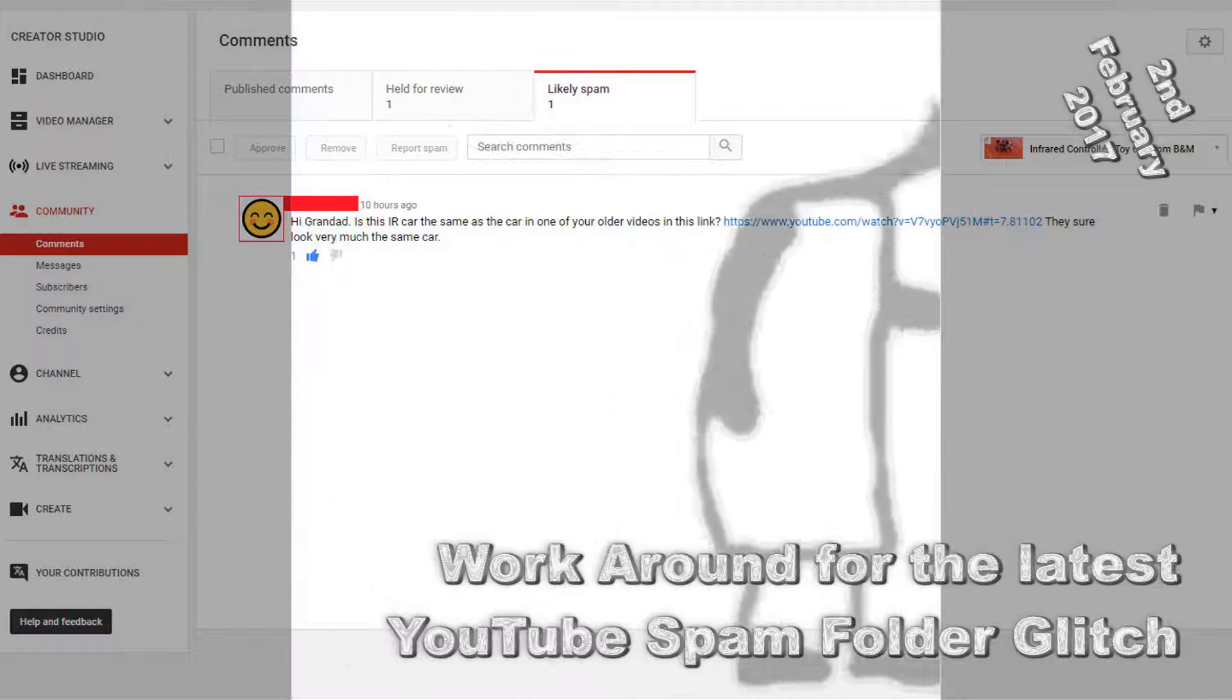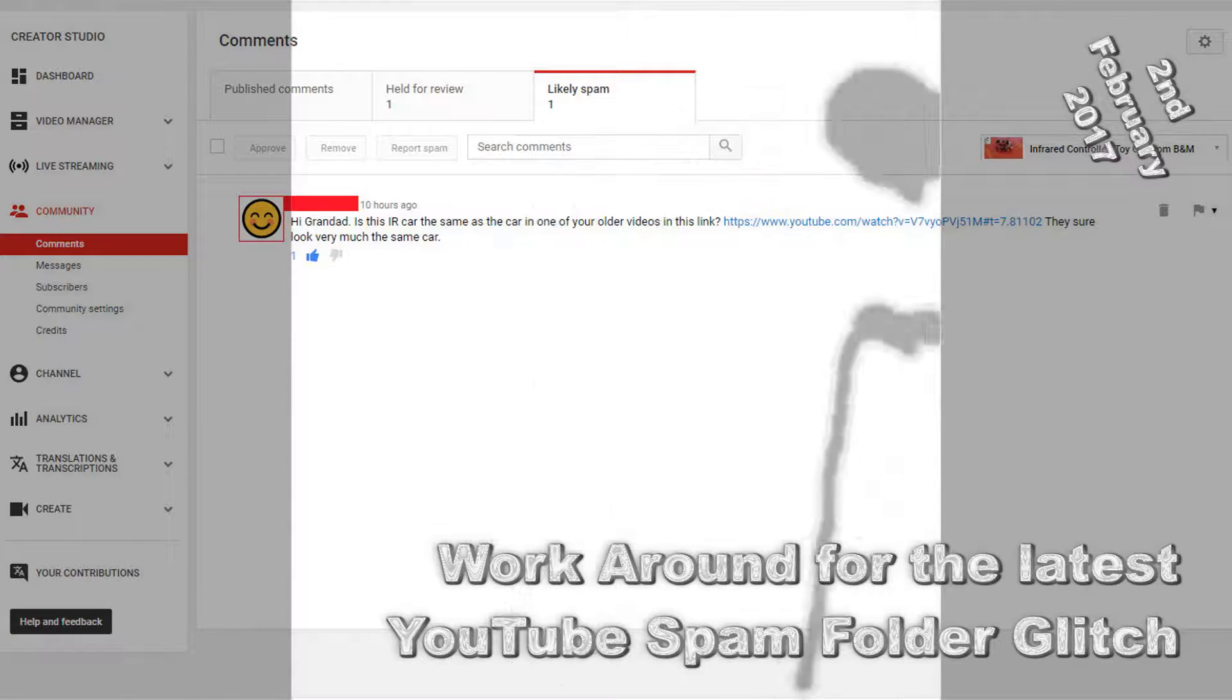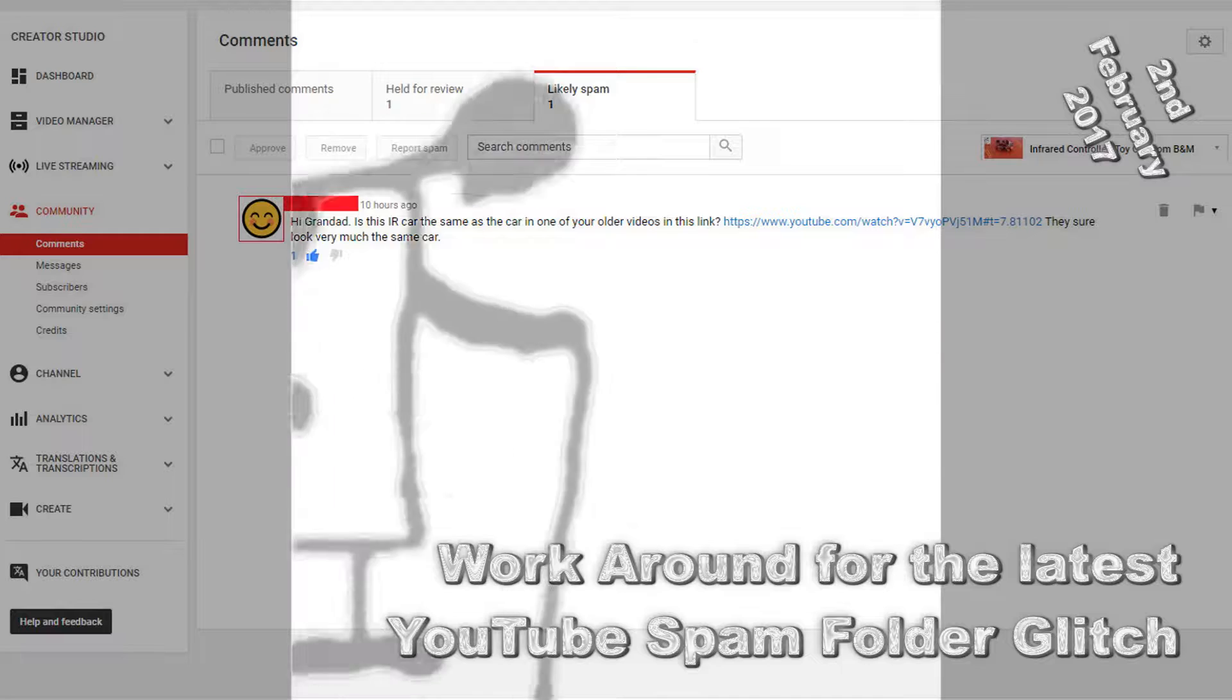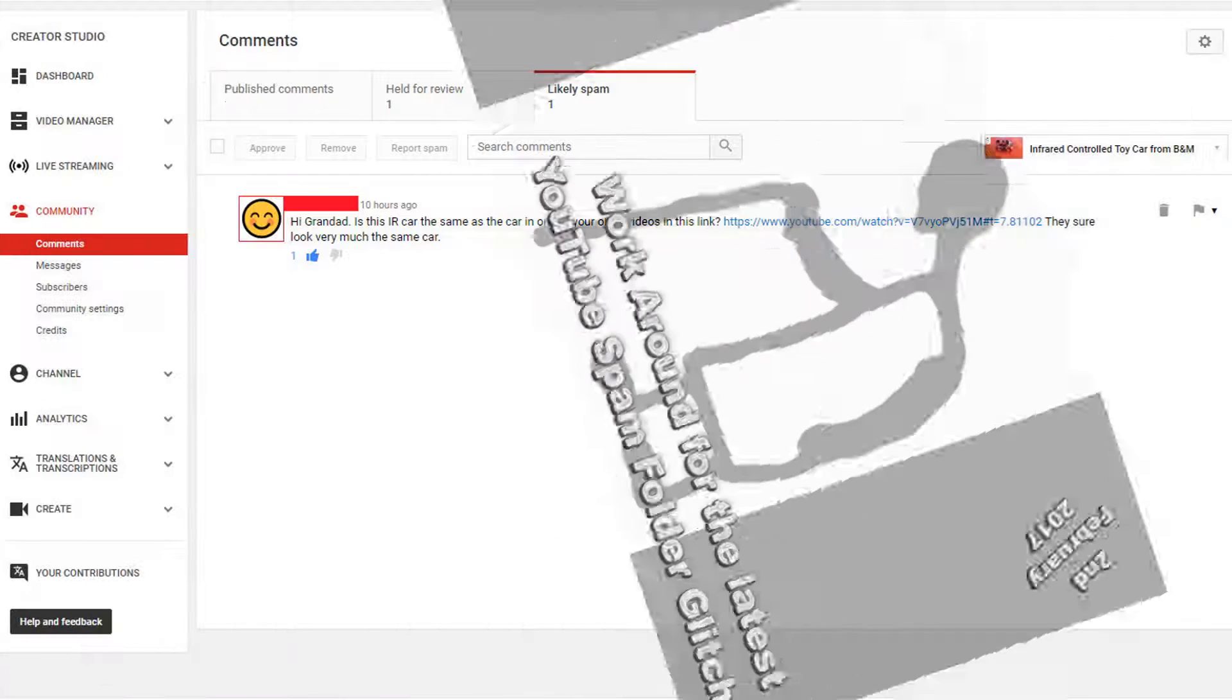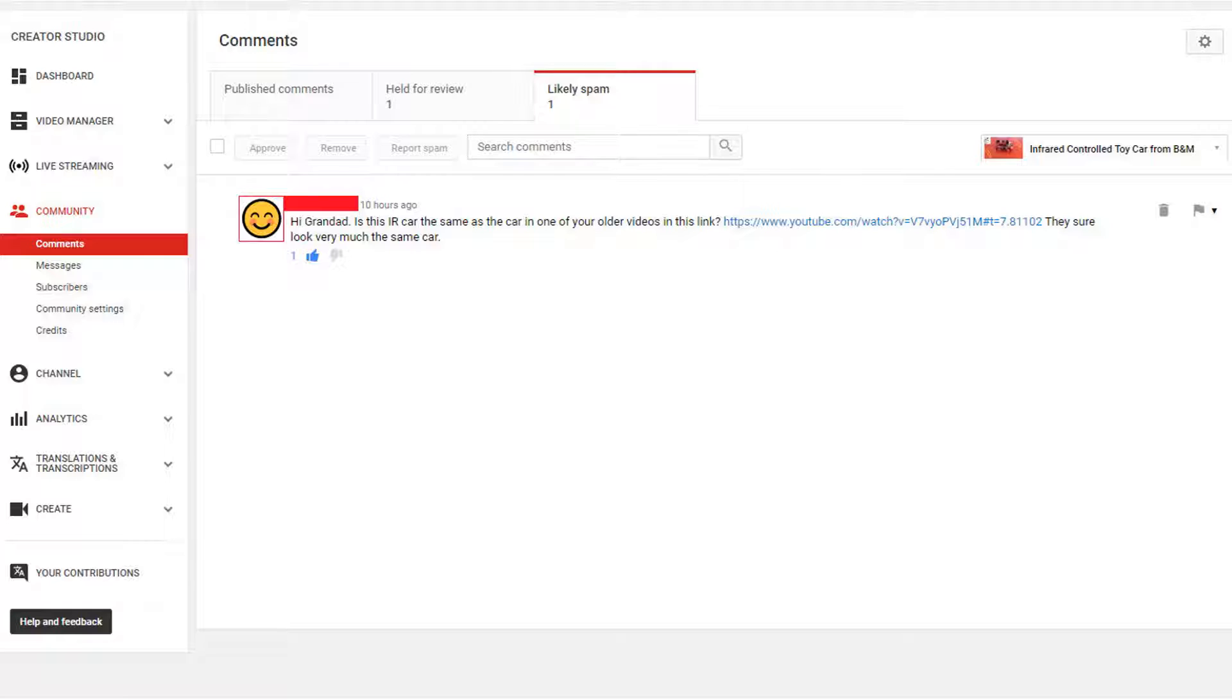Hi guys, latest YouTube glitch. This time it's the comments being tagged as likely spam. That's nothing new. But this time they've hidden the approval button.